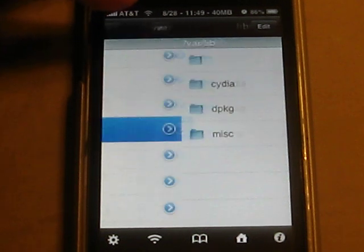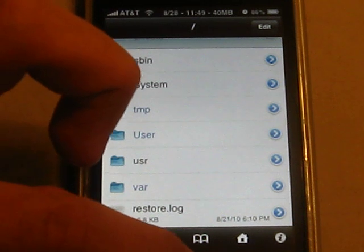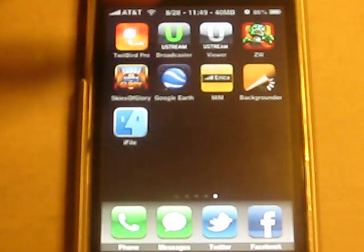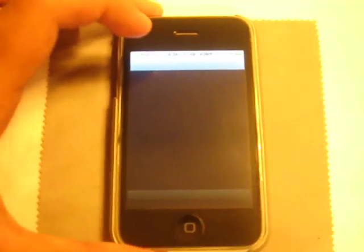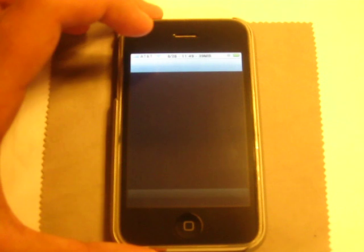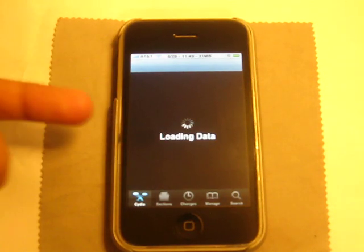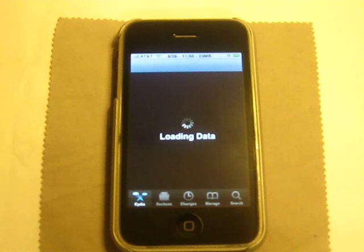Once you have that done — I'm not going to do it because I already did it earlier today — then you want to open up Cydia. You're going to notice that it's a lot faster. It's just like how it runs on the iPhone 4, you know how smooth it is. And this should stop your Cydia from crashing.